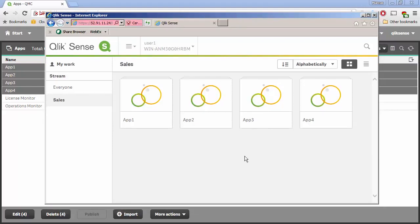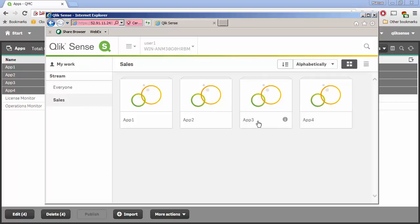What happens if I wanted to do some kind of exceptions? Maybe application three is something that's a little more sensitive and needs to be managed at a different level of grain. One way to do that is to build a stream called 'Sales Executive' or 'Sales Secure' and simply publish it to that stream — that's out-of-the-box behavior and easily achieved. But what if I wanted this application to show up or not for different users while still belonging to the Sales stream, where applications one, two, and four are administered at a stream level?